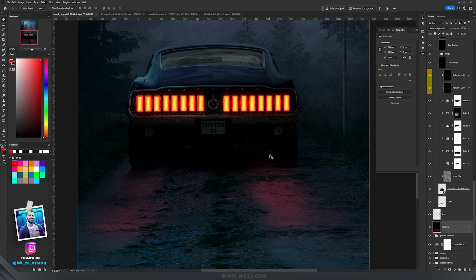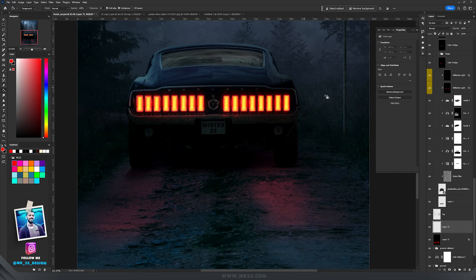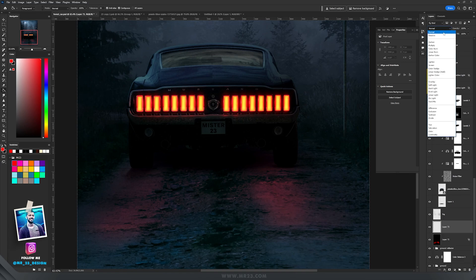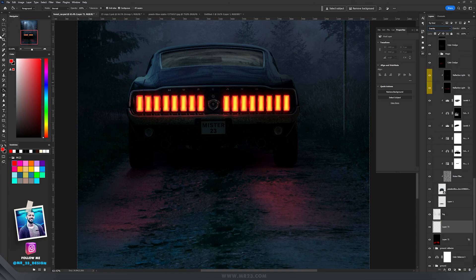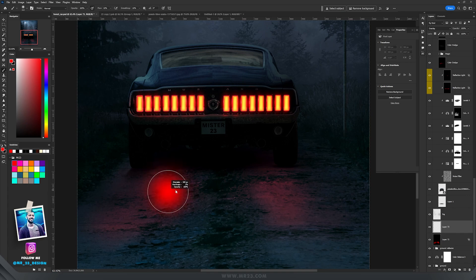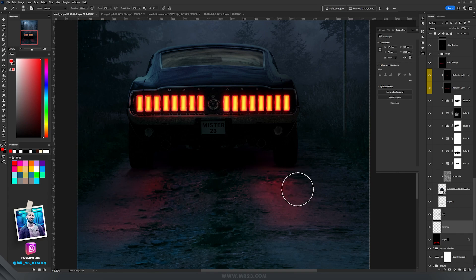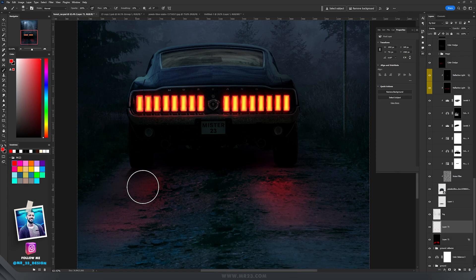And if you want this red to be more intense you can create a new layer and set this layer to overlay. And with the brush tool if you paint on the ground you'll see that this overlay will emphasize and make that red really, really powerful.